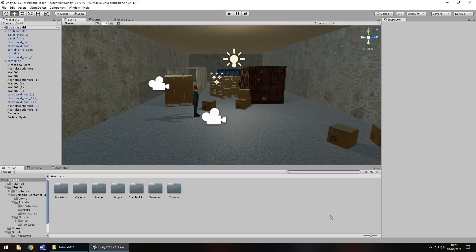Hello there, I'm Jimmy Vegas and this is how to create a Grand Theft Auto style game in Unity and welcome to episode 7.